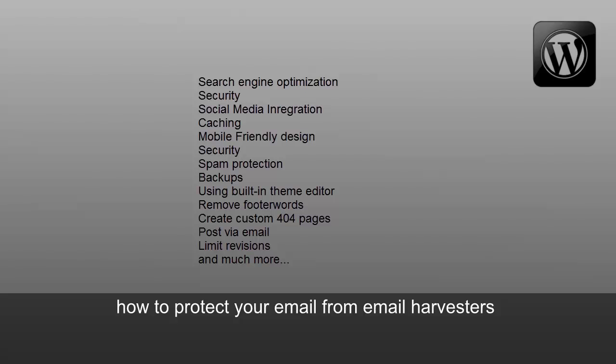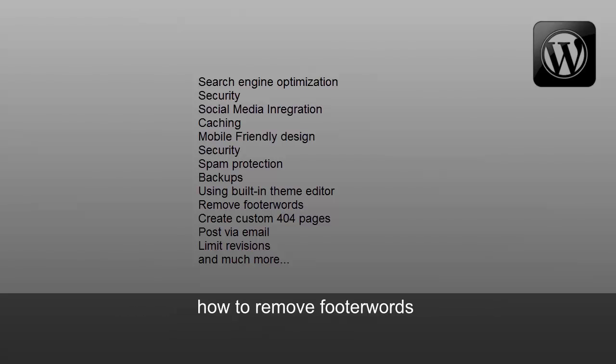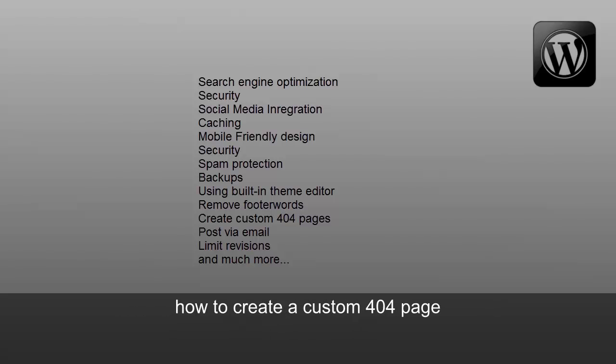How to protect your email from email harvesters, how to remove footer words, how to create a custom 404 page.